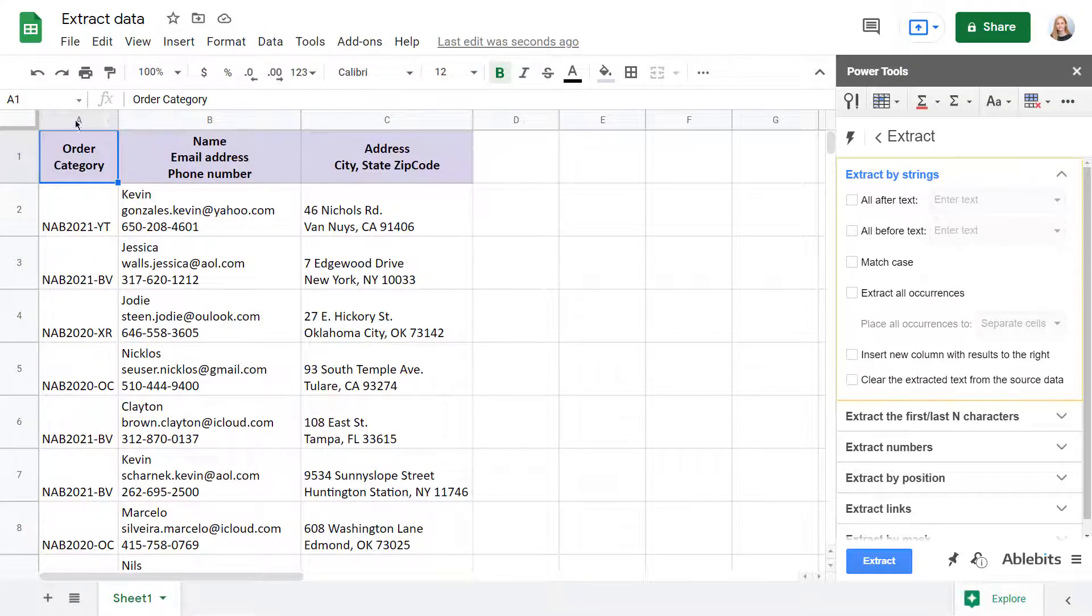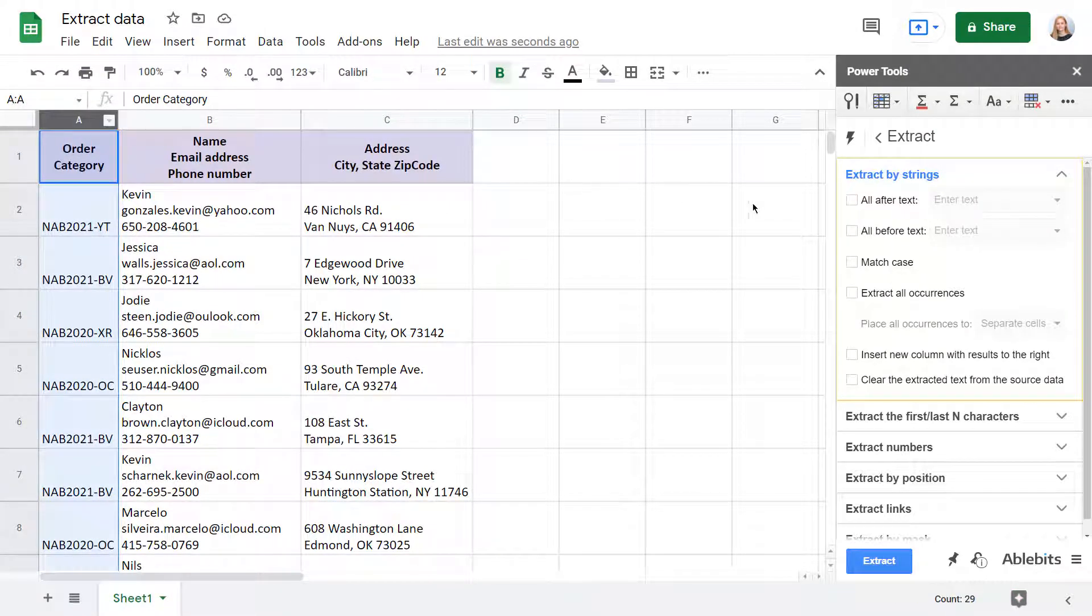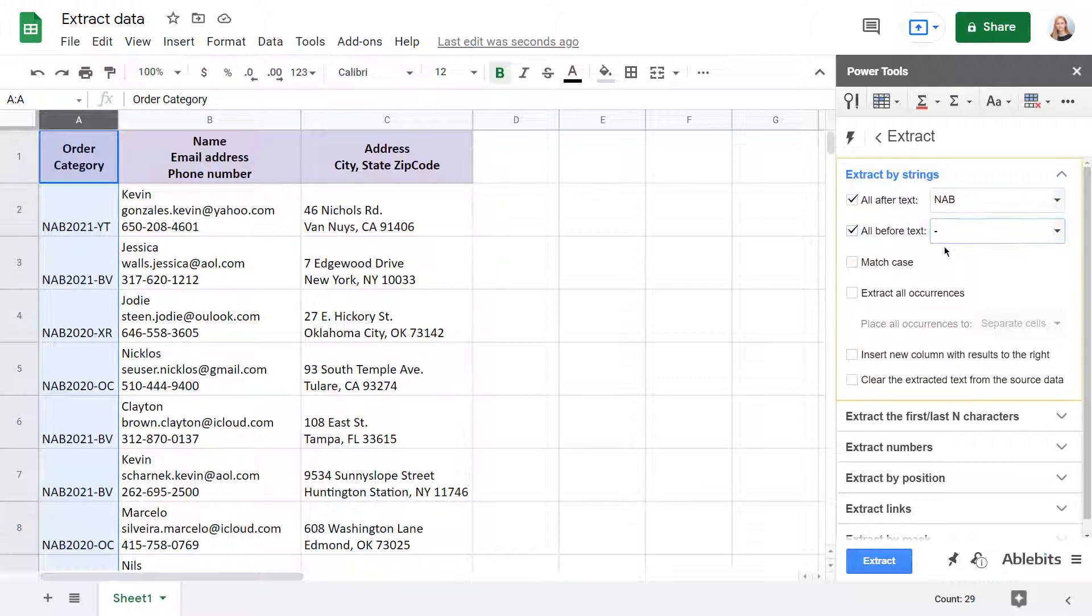Just select the range, tick off the required options, and specify the strings or characters. You can make the tool consider the text case of these strings by choosing this box as well.